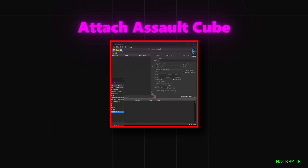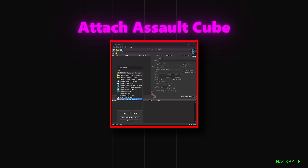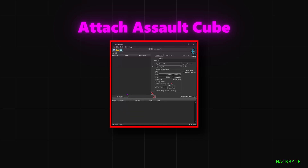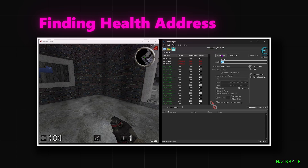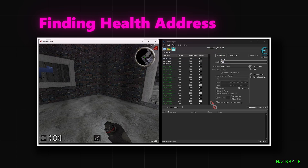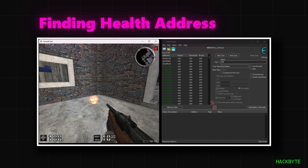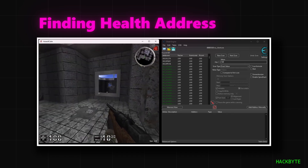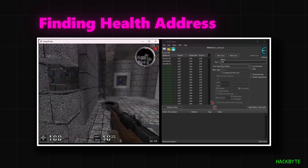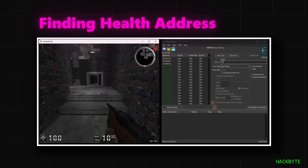Now we're going to find our health address. First, we're going to type in 100 in the value section to match our health. Then we're going to take some damage — we're going to throw a grenade. We'll go find another grenade and throw it to modify our health value from 100 to a different value.